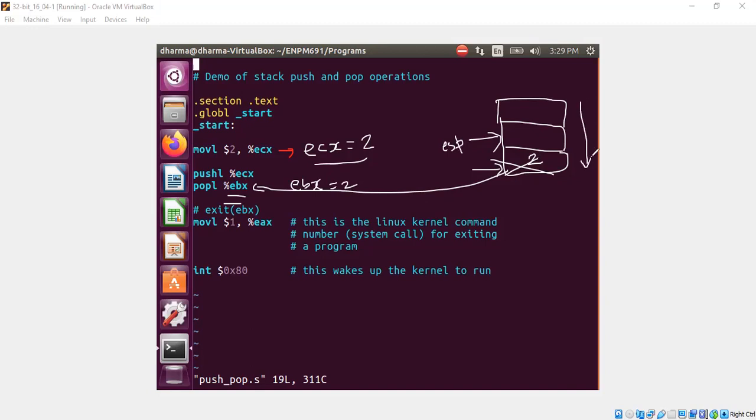Whenever you do push, the stack grows in this direction. When you do pop, it goes in this direction. That's basically it.